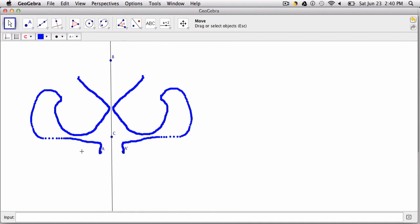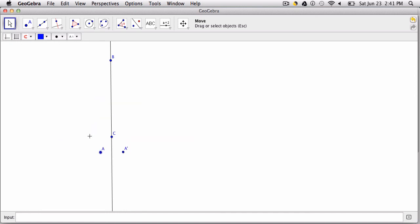Now one thing about the trace feature that might be confusing at first is how do you get rid of this pattern right here. You can't select it, you can't delete it, you can't undo it. All you have to do to get rid of the trace pattern that's on your screen is hit command F and it will go away.